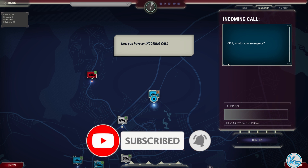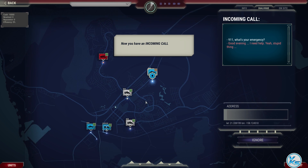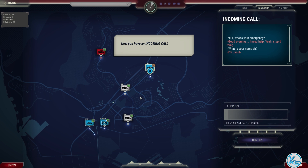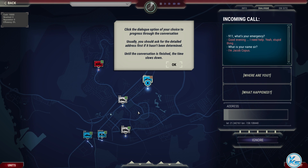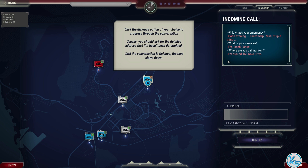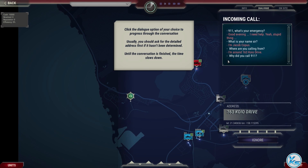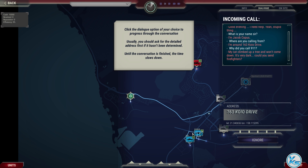9-1-1, what's your emergency? Good evening, I need help. What's your name, sir? I'm Jacob Cobus. Click the dialogue option of your choice to progress through the conversation. Usually you should ask for the detailed address first if it hasn't been determined. Why'd you call 9-1-1? Until the conversation is finished, the time slows down. I can't go down. It's very dark. Can you send firefighters?